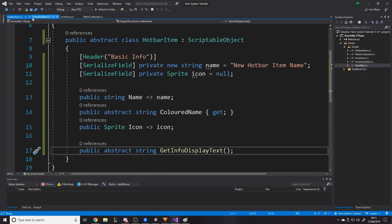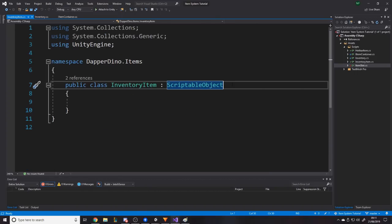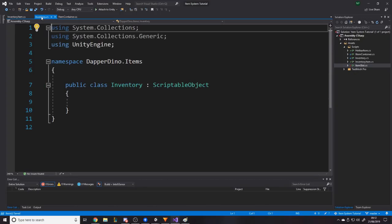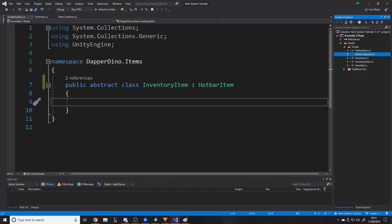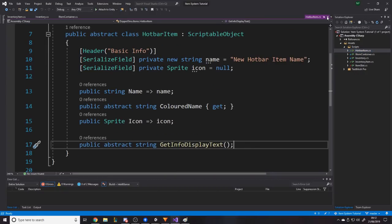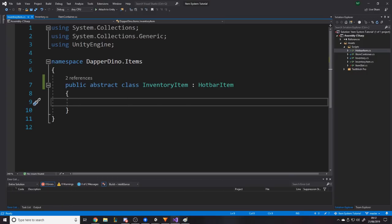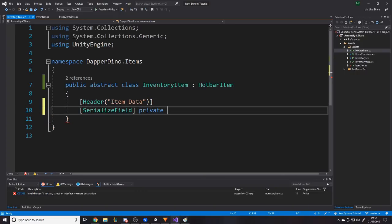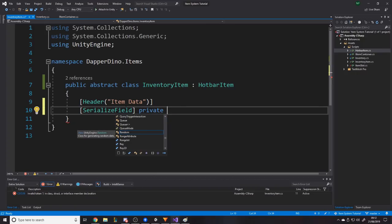Now for InventoryItem — I earlier had it inheriting from ScriptableObject, but actually we want it to inherit from HotBarItem. We also want this to be abstract, so we pass down the job of implementing the abstract functions to whoever inherits from this. The next level down might be Consumable, which won't be abstract and will have to handle its own data. I'll add a Header for 'Item Data', then private int sellPrice defaulting to 1, and private int maxStack defaulting to 1. I'll use Min attributes — Min(0) for sellPrice and Min(1) for maxStack so they can't be set incorrectly in the inspector.